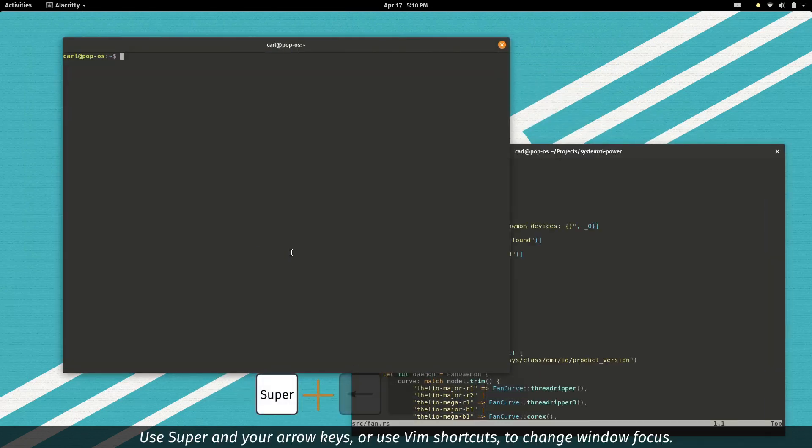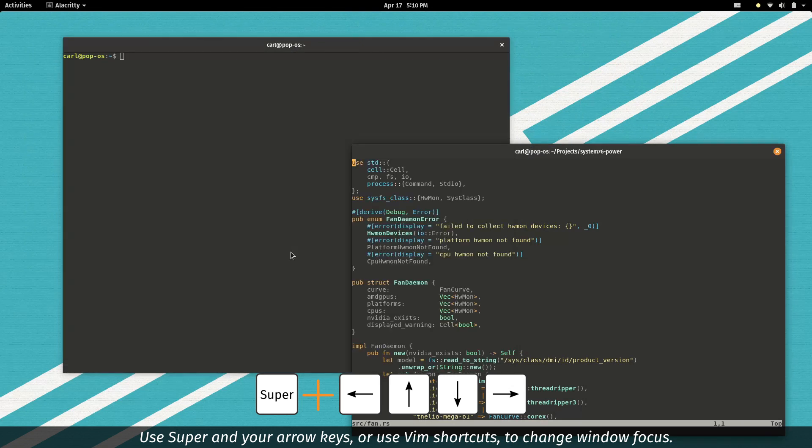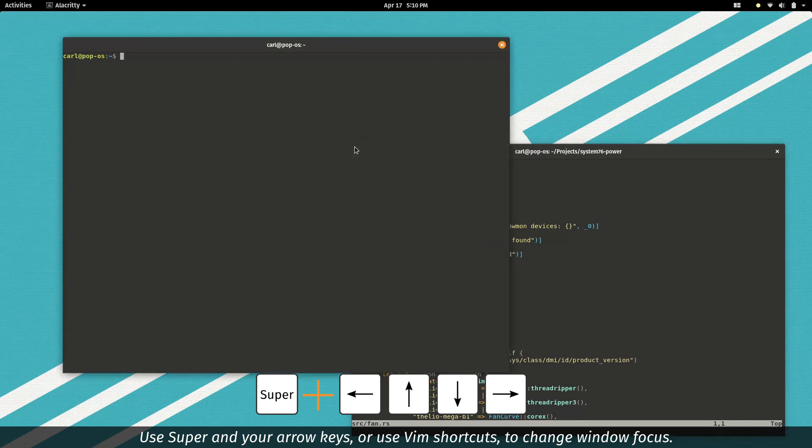Use Super and your arrow keys or use VIM shortcuts to change window focus.